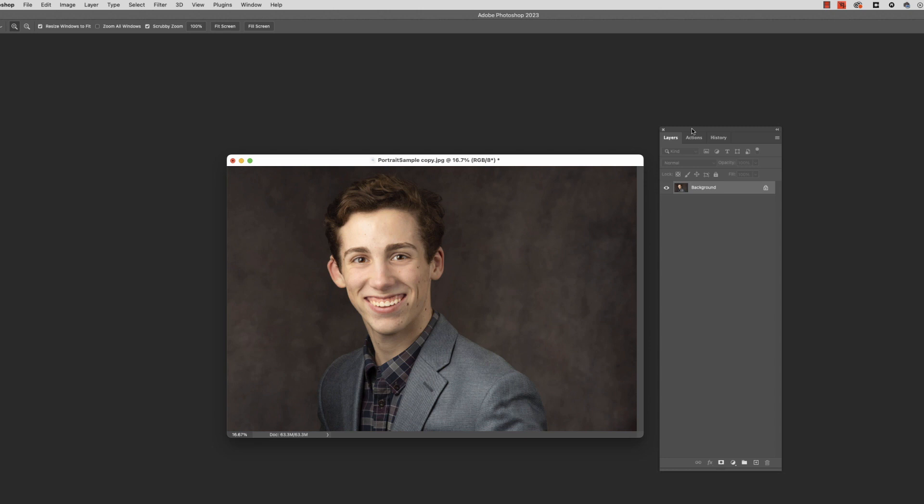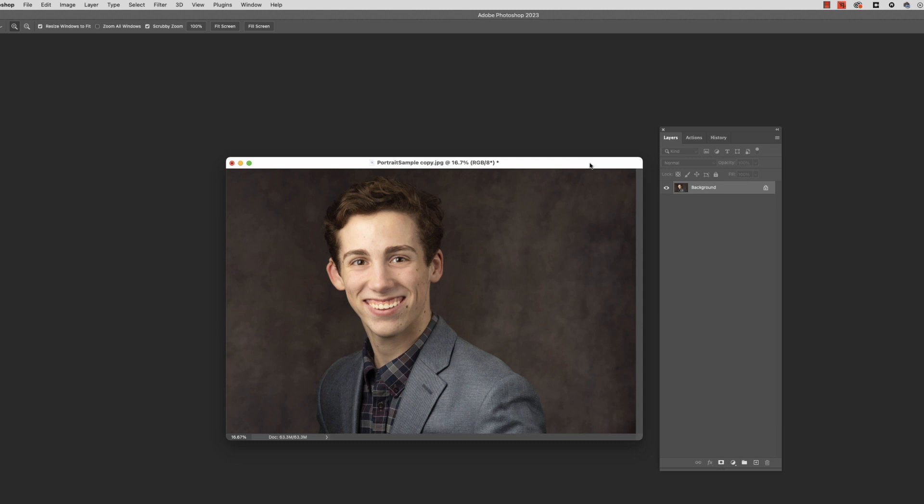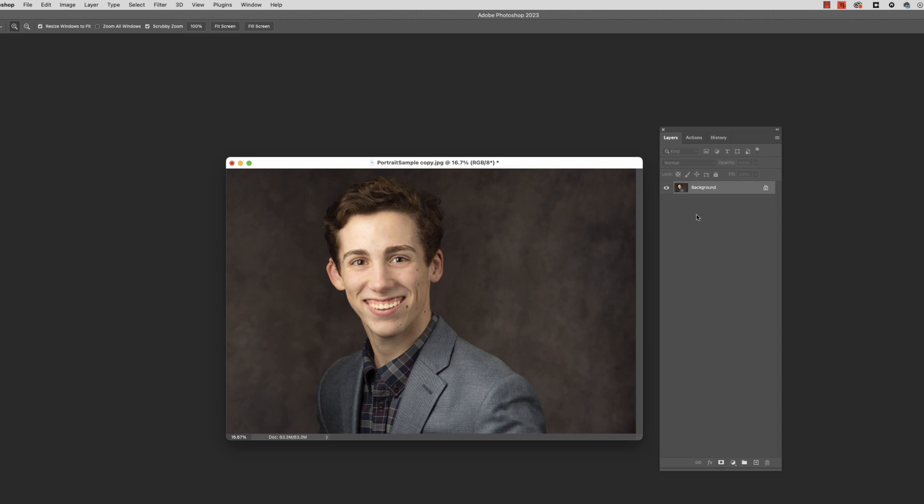If you don't know what actions are, basically actions are training Photoshop to do a sequence of tasks for you at the touch of a button. So let's say, for example, every time you retouched an image, you made a copy of it, named the upper layer retouched, and then you added a levels adjustment layer on top of it. You did that to every image. Well, you wouldn't want to do that every single time. You'd want to set up an action to do that.